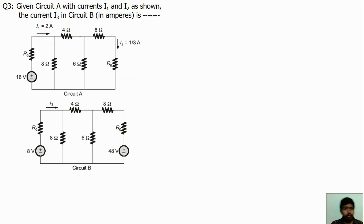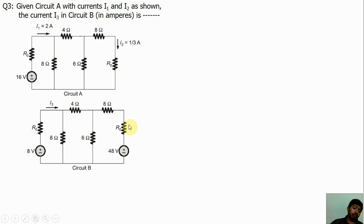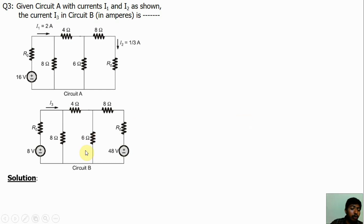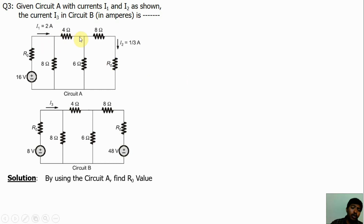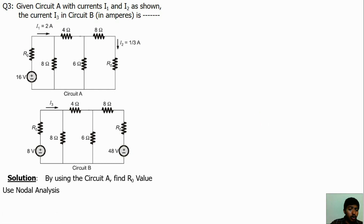There is question 3 from basic mesh and node analysis concepts. The objective is to find I3 in circuit B, but R0 is an unknown value. We can find the R0 unknown value from circuit A. From the first step, we are going to find the R0 value from circuit A, then substitute this R0 value in circuit B to find I3. Node analysis is easier because the number of nodes is 2 while the number of meshes is 3, so node analysis is better.